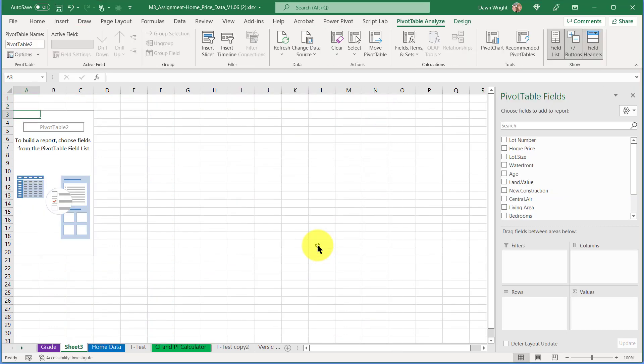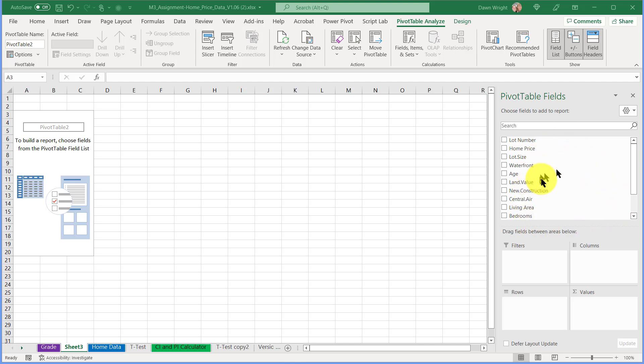In this section of the pivot table, these are the fields—or I like to call them the columns in the dataset, the variables. Here I'm interested in lot size and whether or not it's waterfront, and then the value of the land.